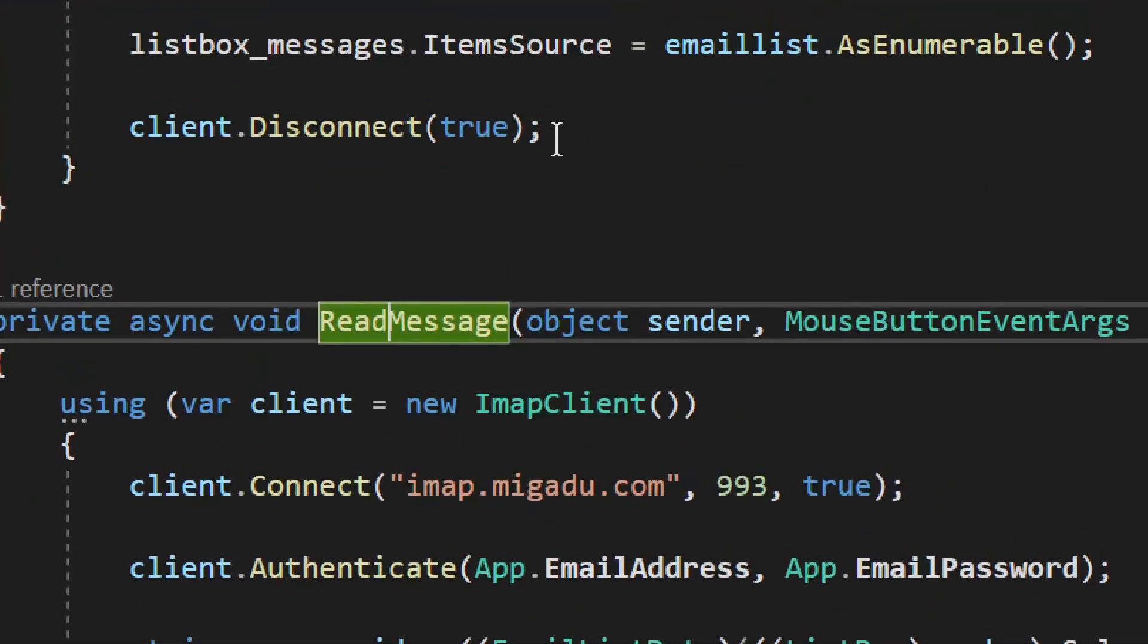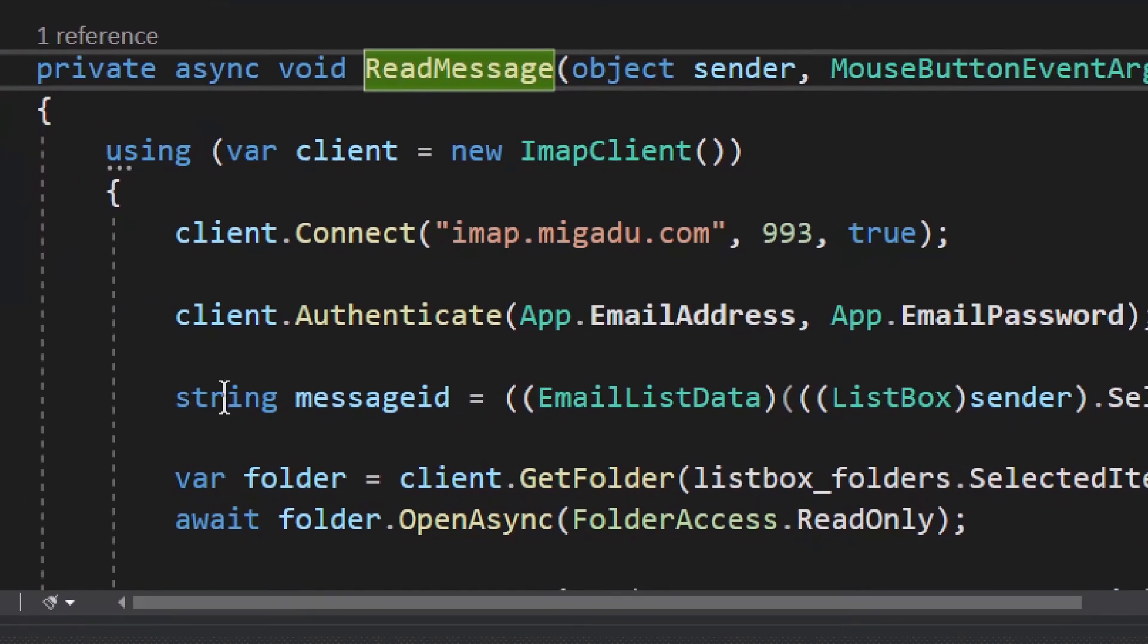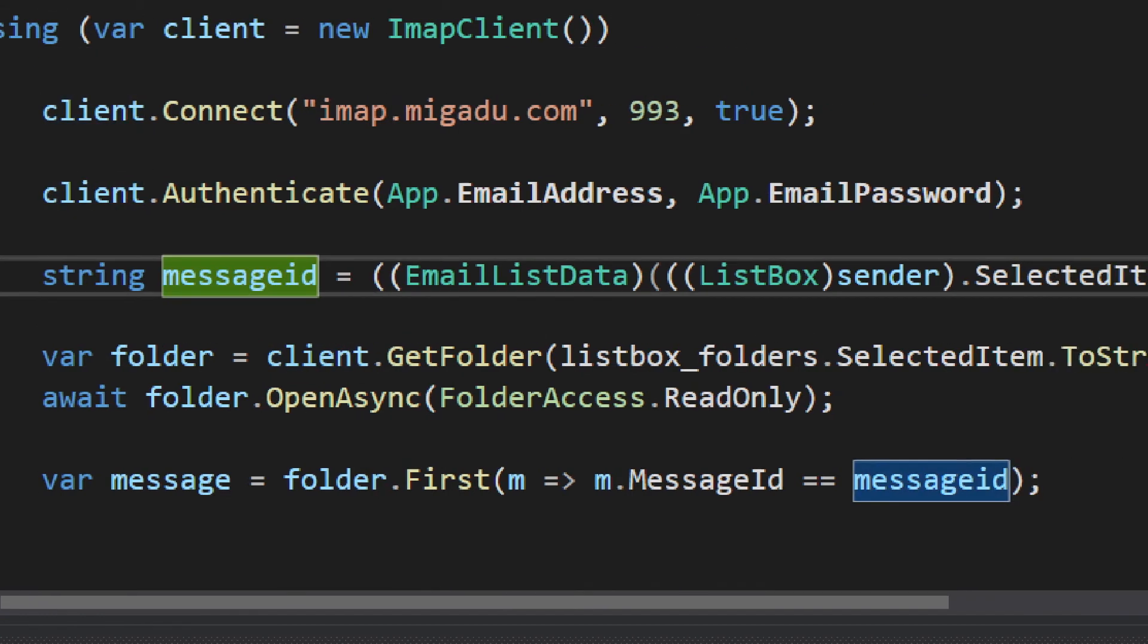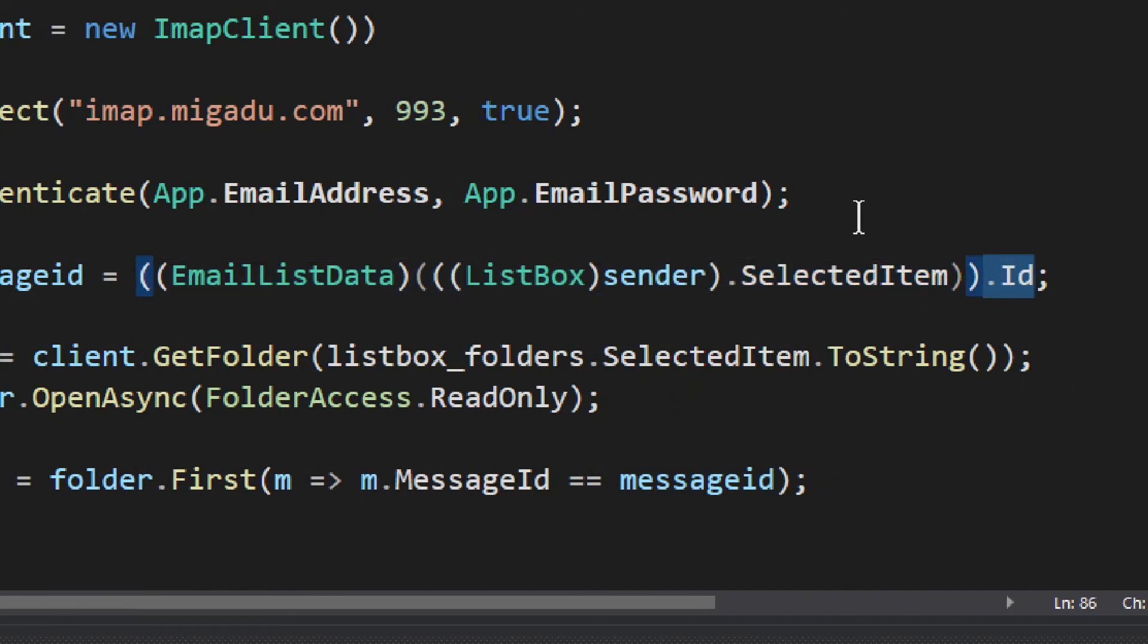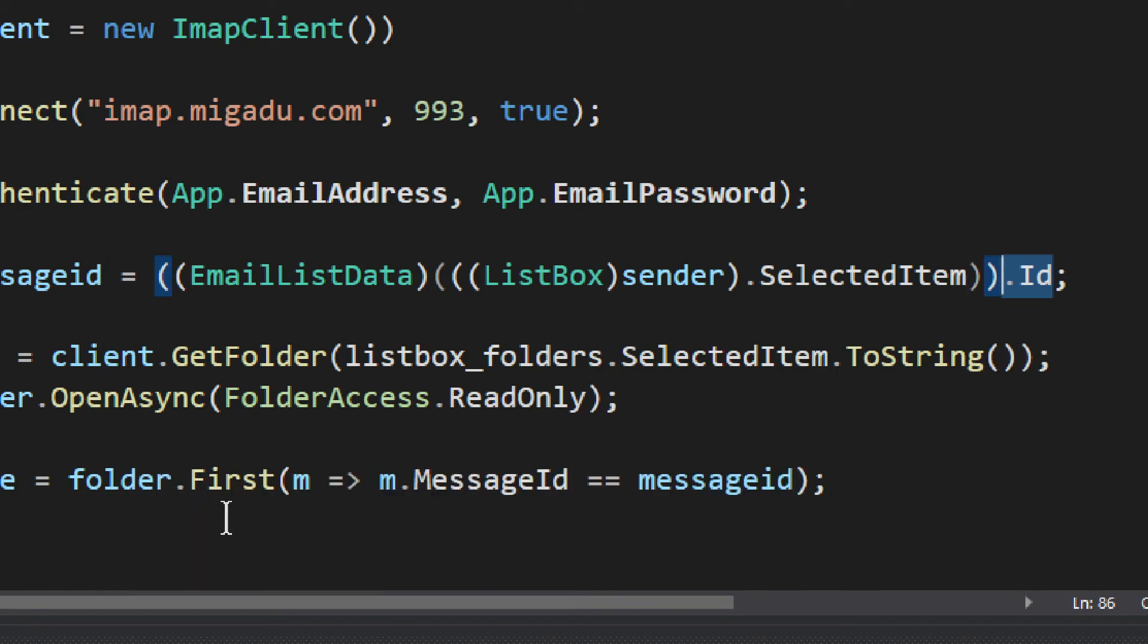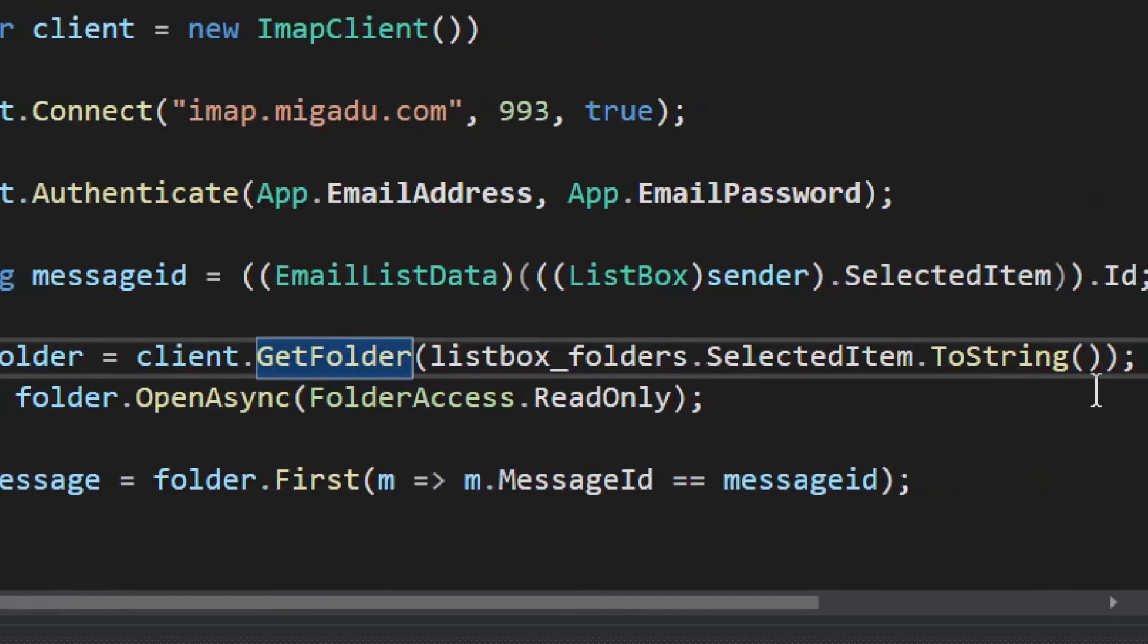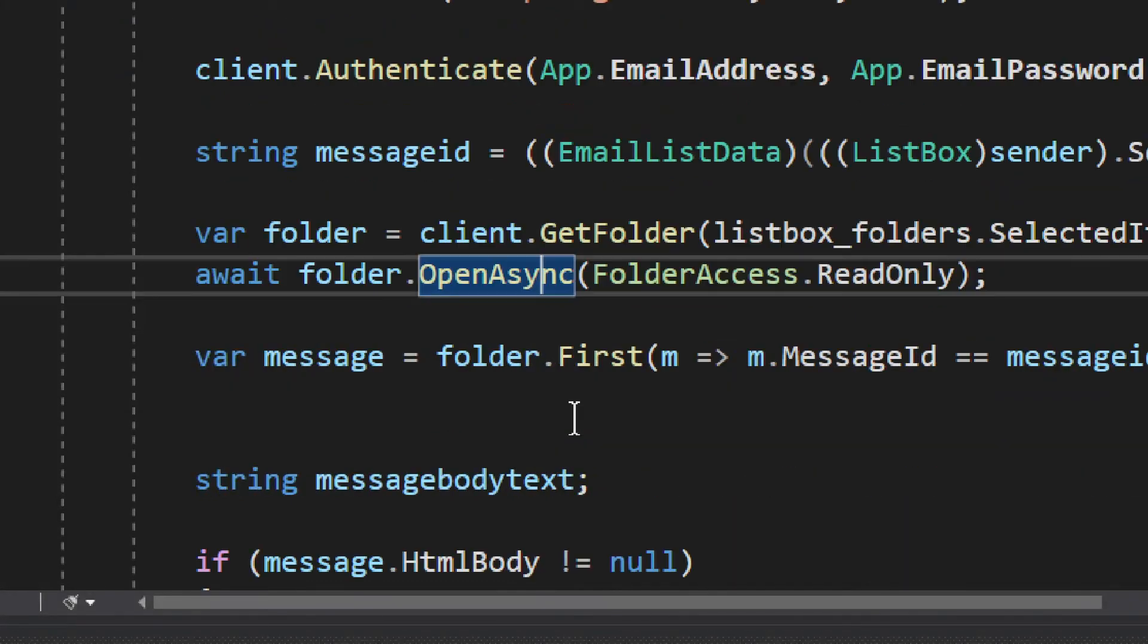Finally, we have read message. We also disconnect as usual, but then we have read message. This is where we read the message. We have a client, connection, authentication. And then we need to get the message ID. This is how we get it from the WPF. We get the selected item and then we take the ID from the selected item. Kind of a difficult thing, lots of casting, but it does work.